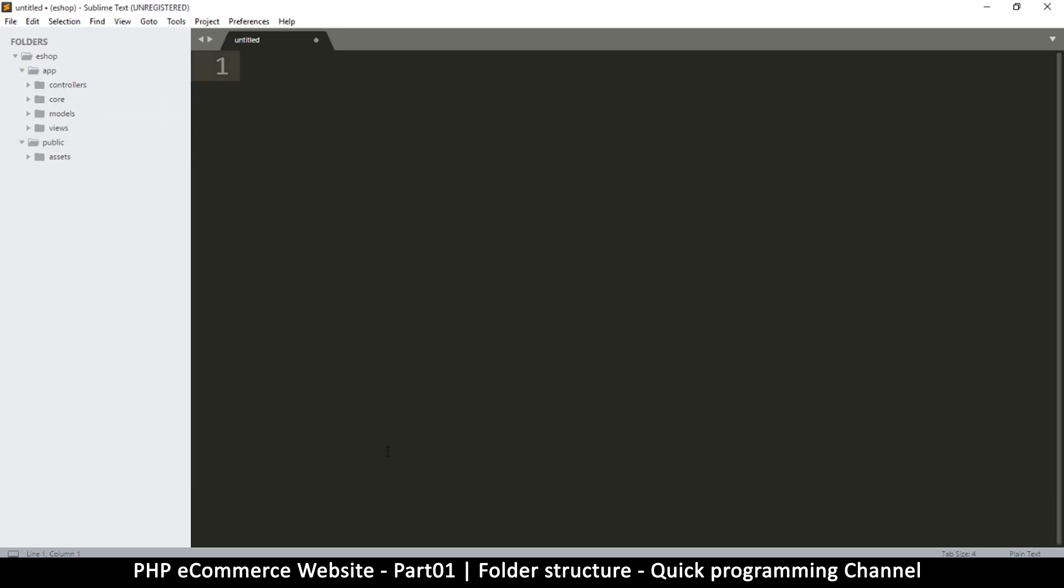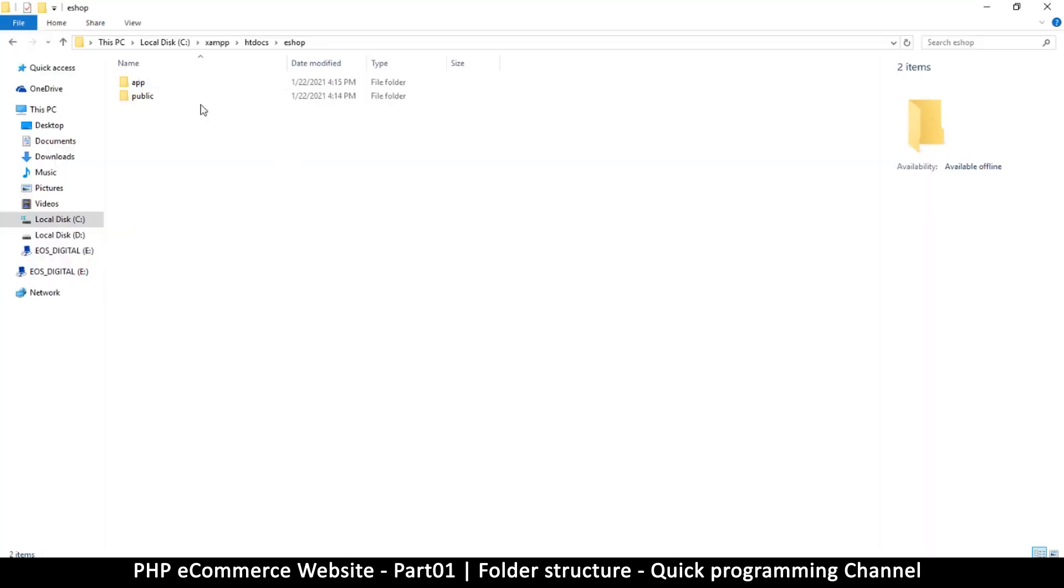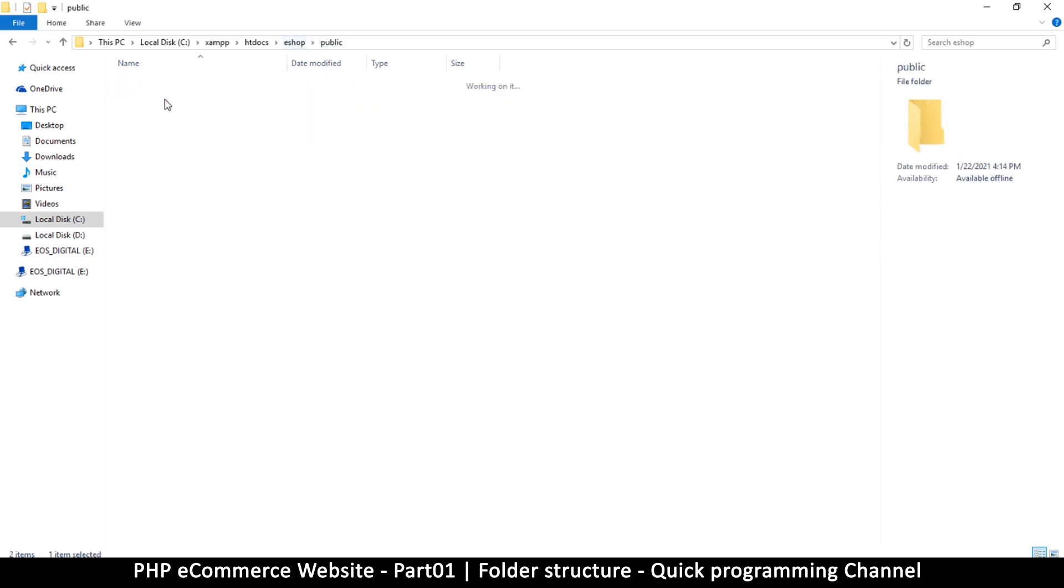Let me go to my folder here and show you what it has. Inside app, there's these folders: views, models, core, and controllers. Inside public, we have assets.